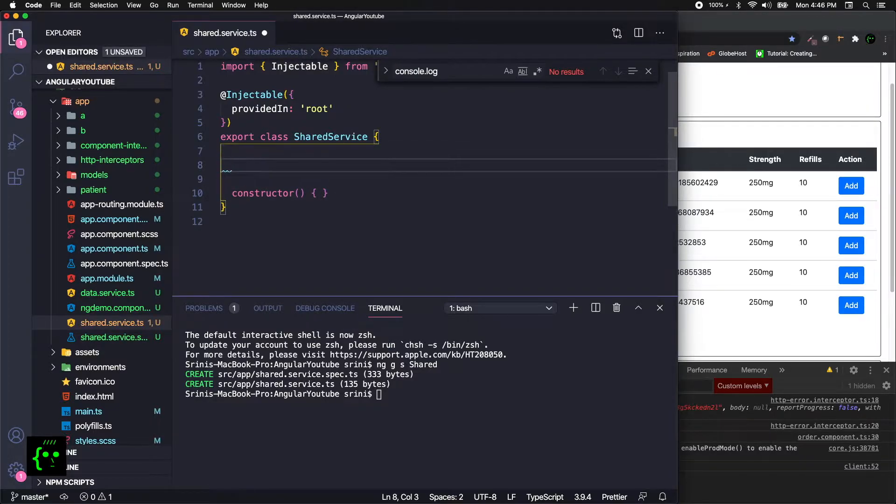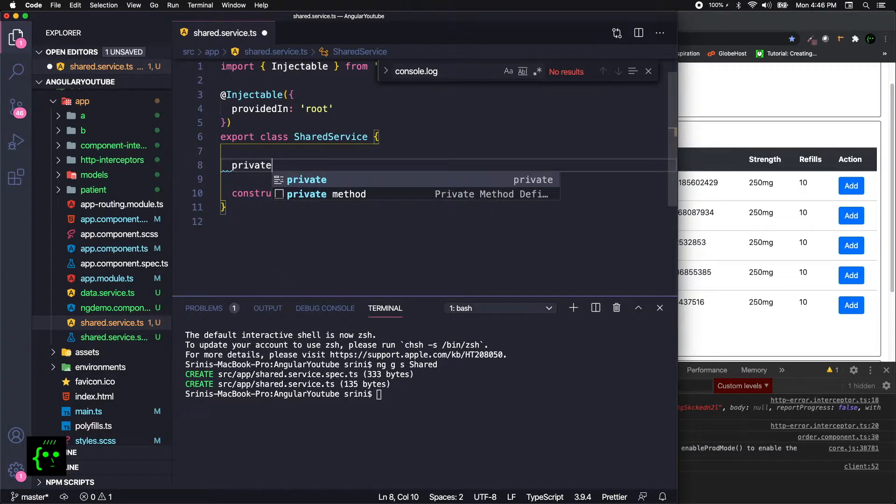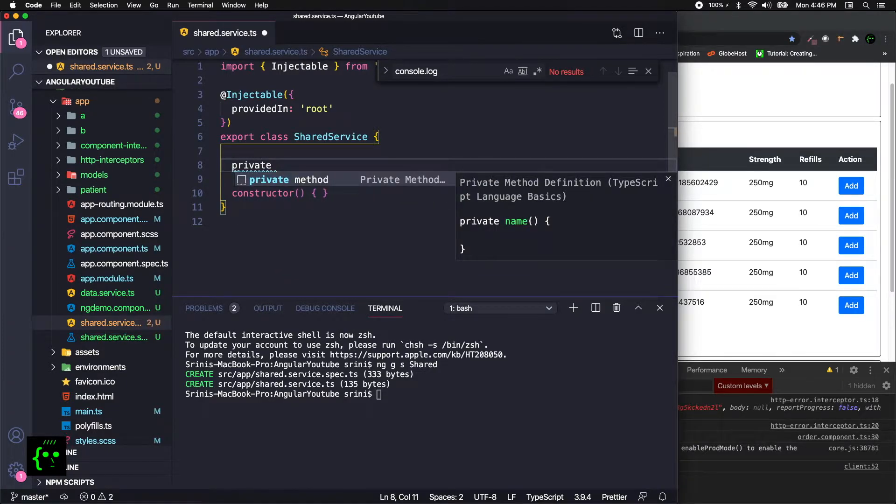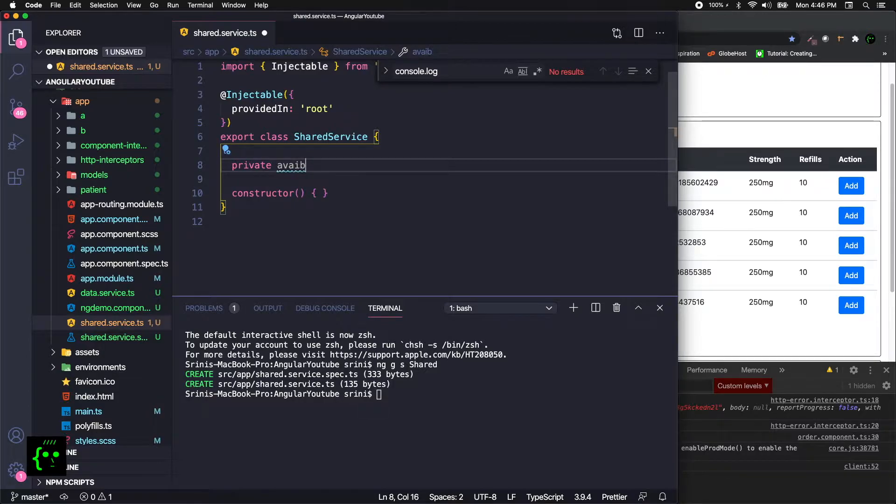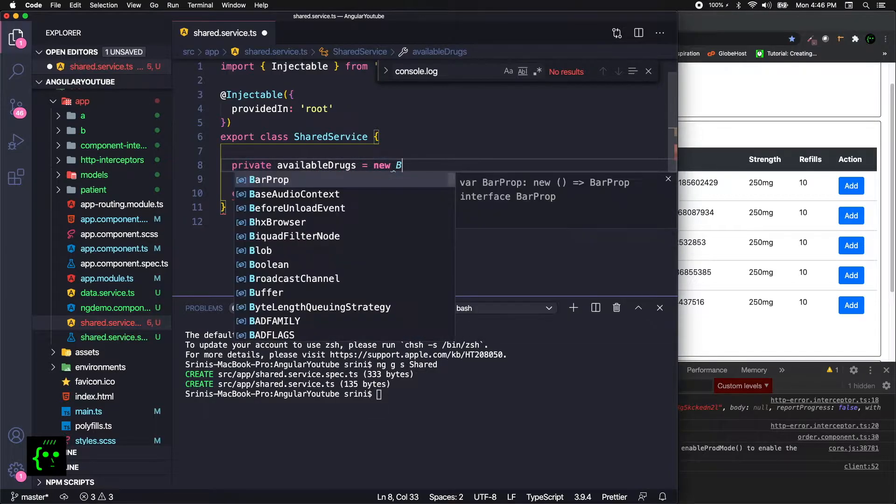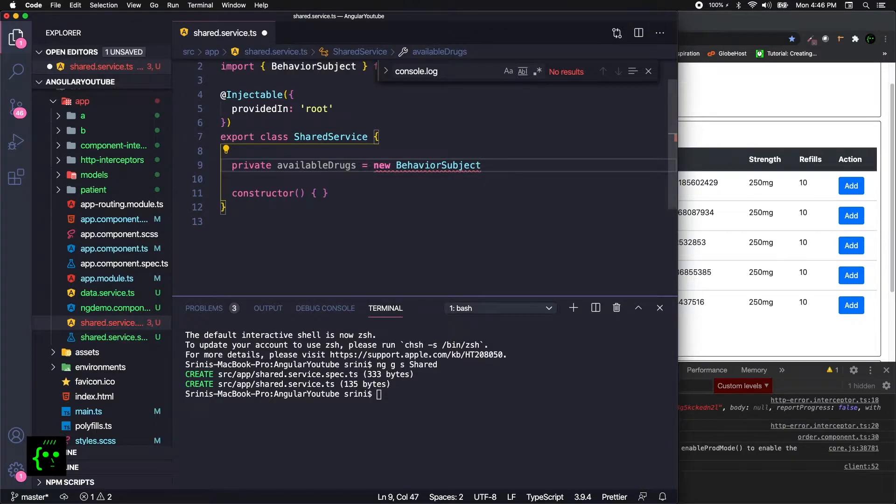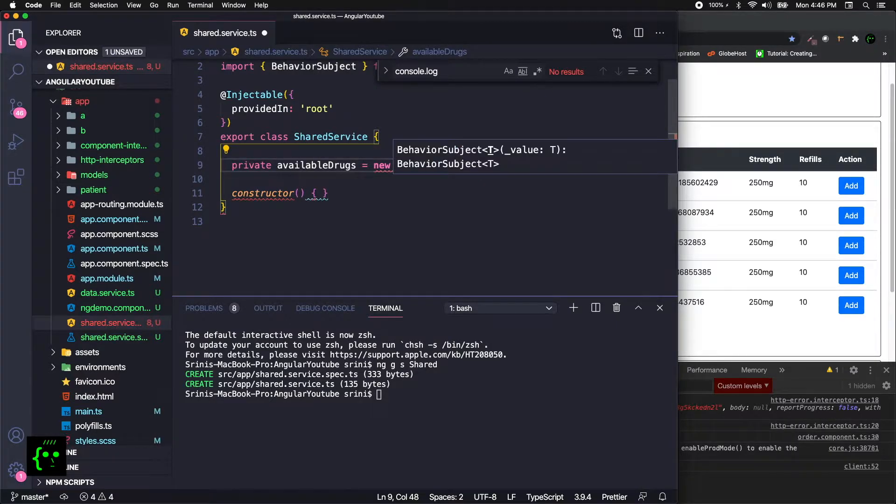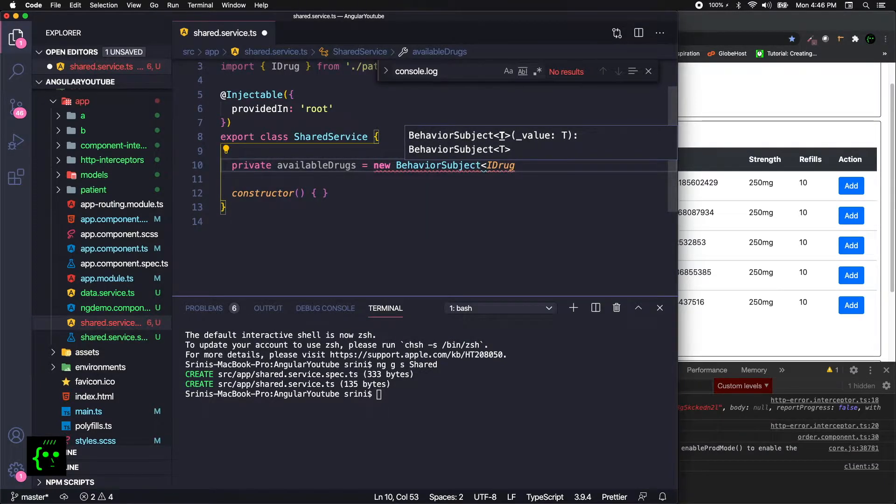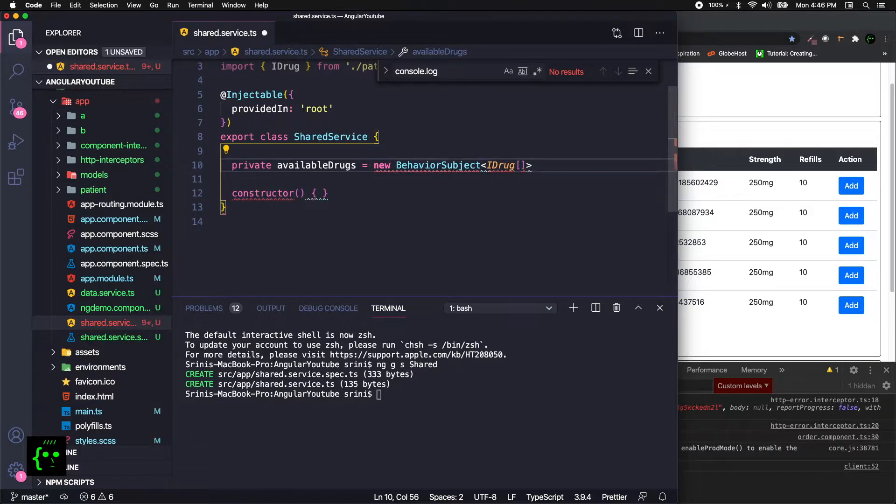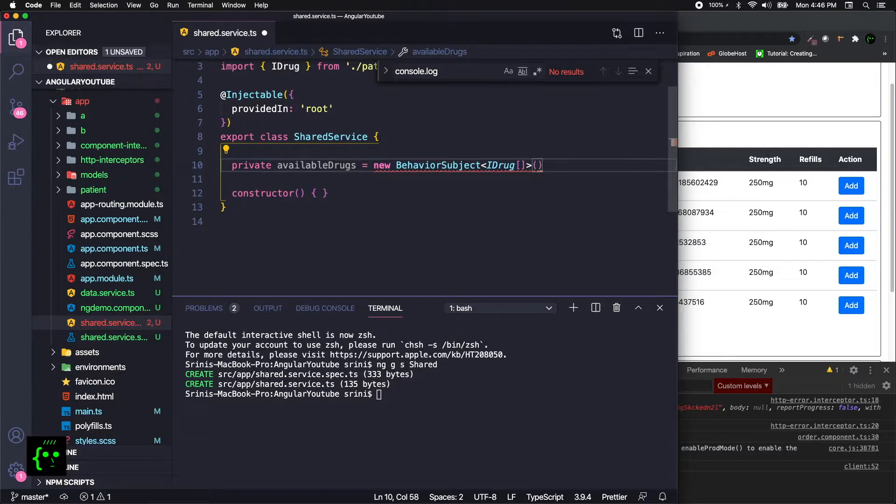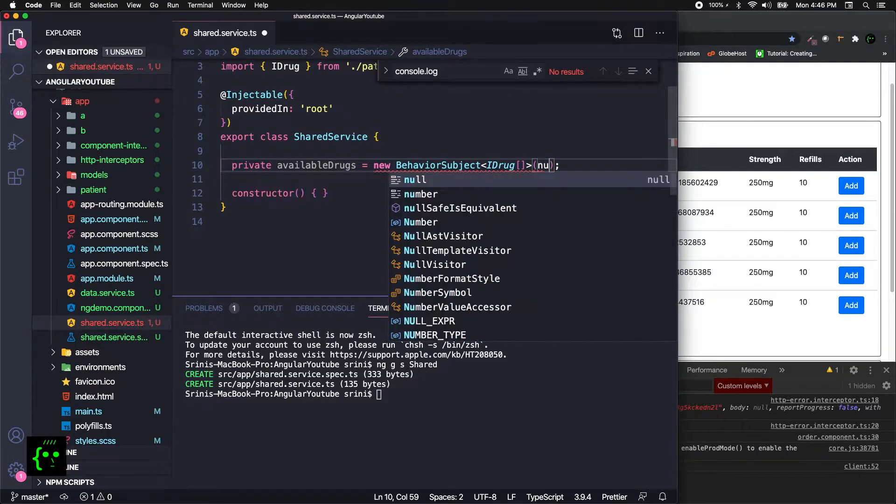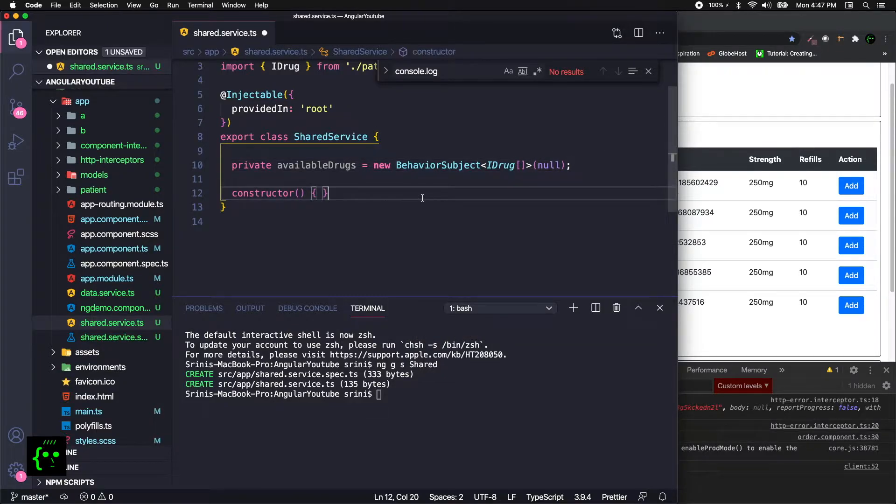In the shared service, let's define a private field called availableDrugs equals new BehaviorSubject. This BehaviorSubject is of type IDrug and it is of array because we are going to fetch an array of information from the API. So it will be array of IDrugs, and then the initial value will be null. BehaviorSubject expects you to pass an initial value.